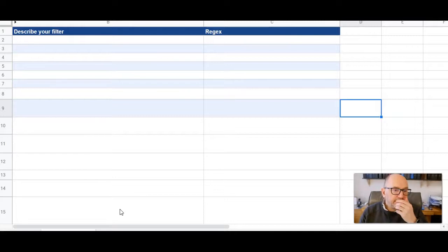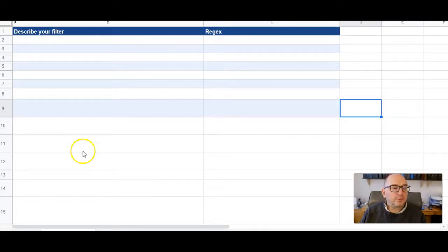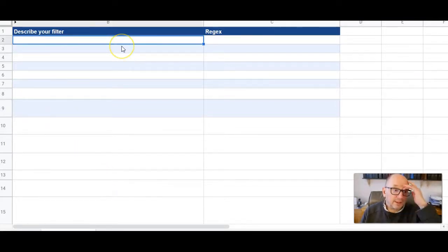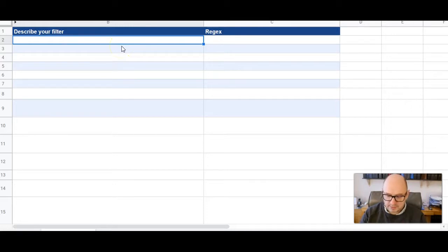But it's very simple to use. All you do is describe the regex filter that you want. So let's do something simple to start.